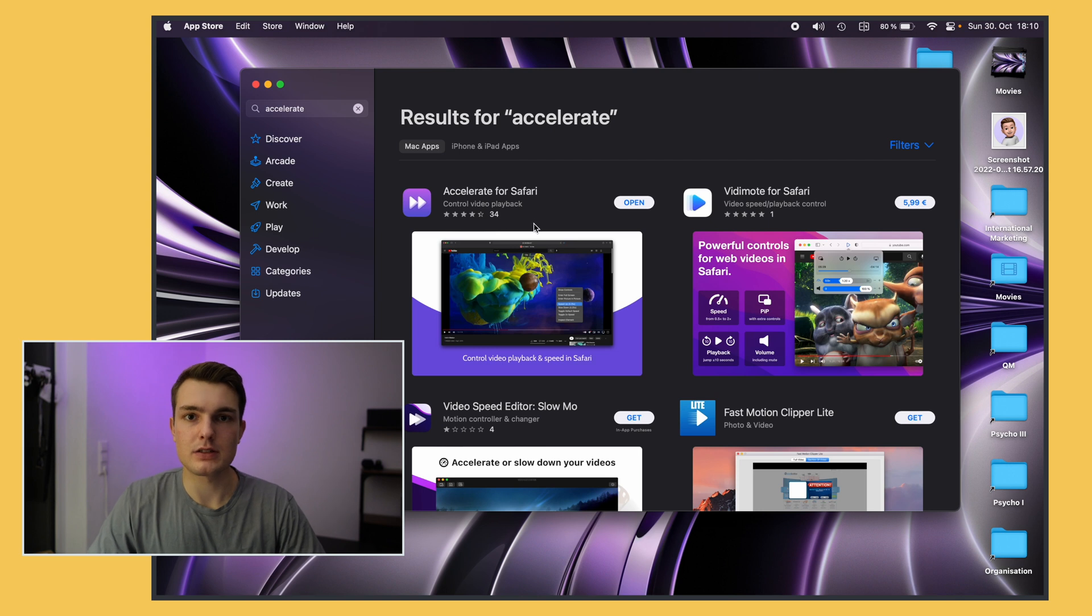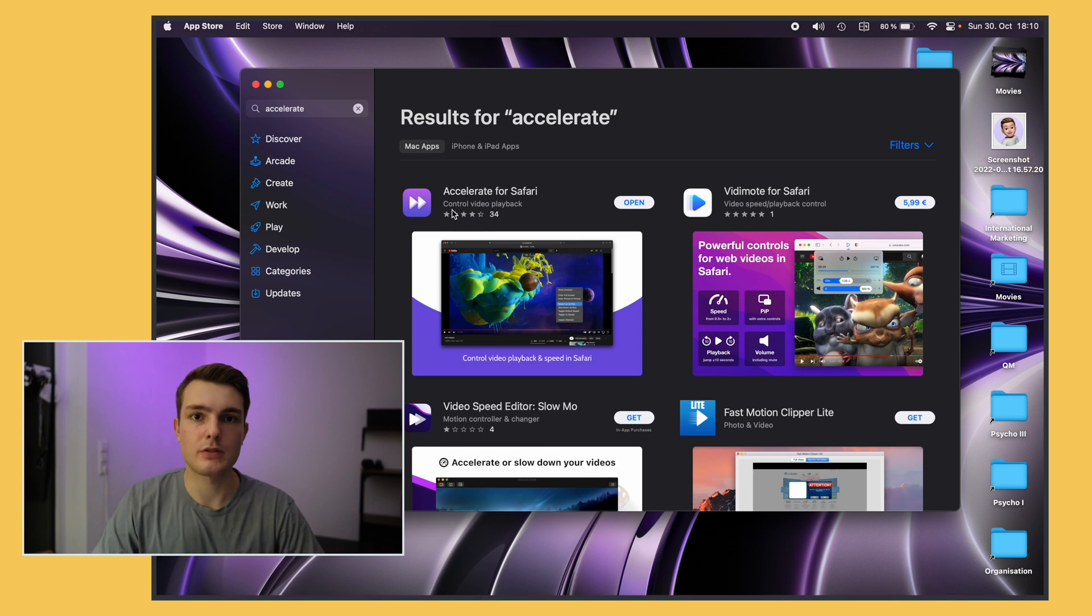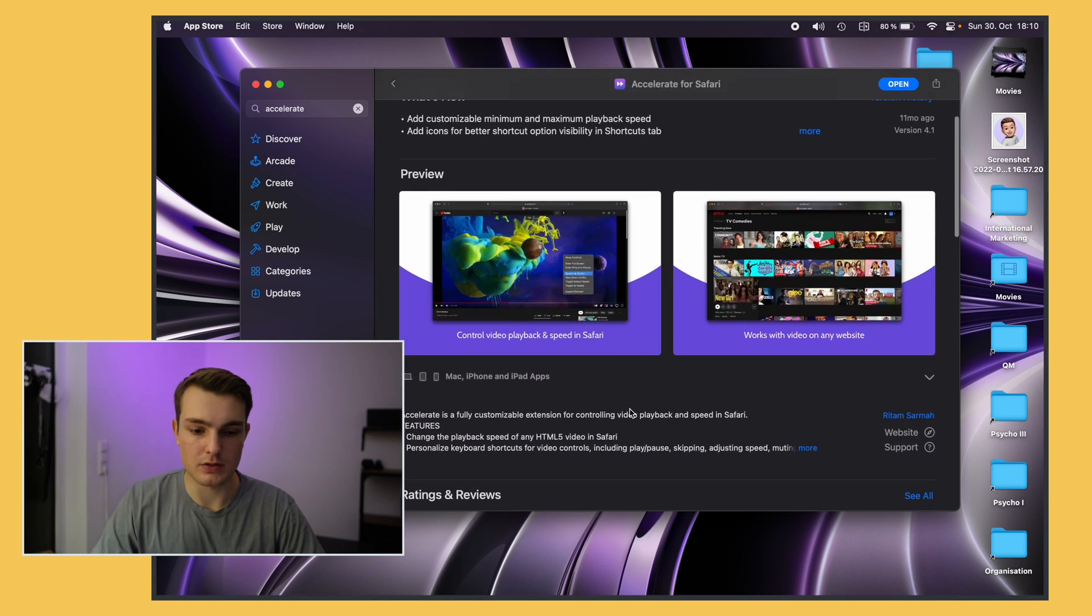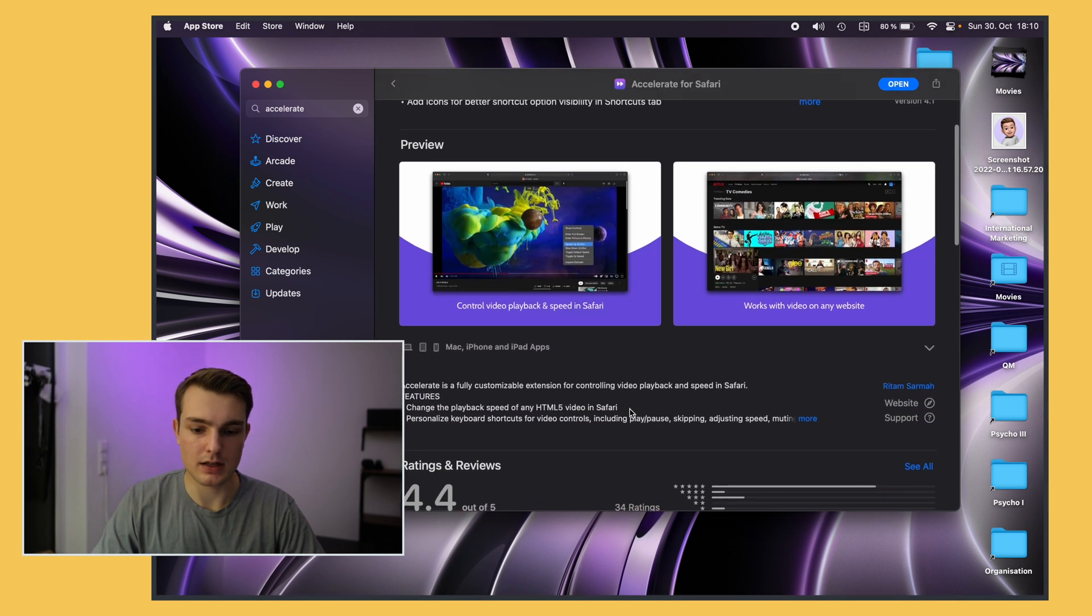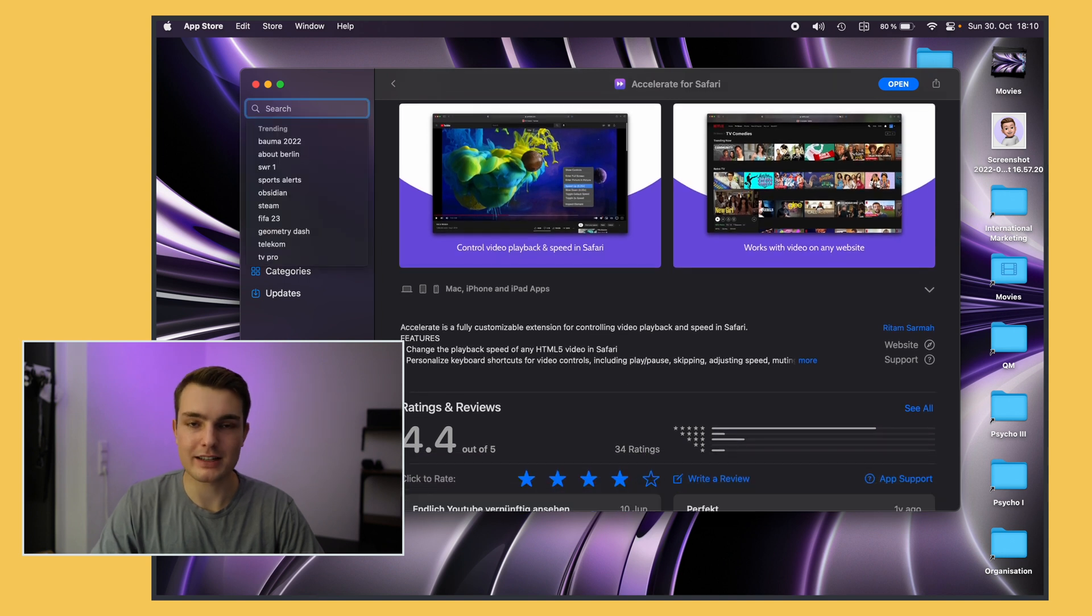Accelerate is just a free Safari extension and it will let you play videos faster wherever you are in the web. That's really helpful for online lectures for example so if you want to view something at like 2x you can just do that.